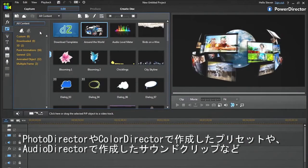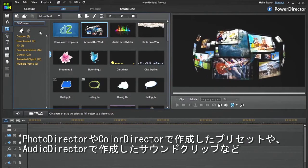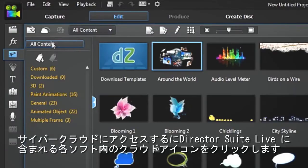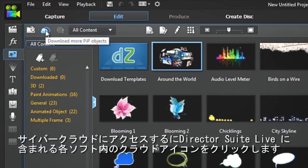To access the templates, simply click the cloud icon in Director Suite Live Applications.